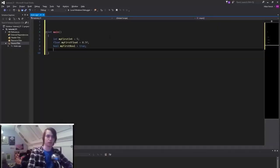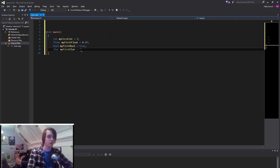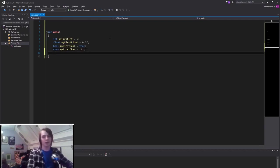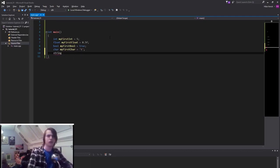Then create a char: 'char myFirstChar'. The way you specify a character is with single quotation marks — this is really important. So let's do the letter T, then end with a semicolon. Next, the string. If you just type 'string', nothing would happen because a string is not standard. You need to include a special file — at the top of the program, do a hashtag include. There are two types of include: double quotation marks for files inside the project, or angle brackets for things already written by Microsoft.